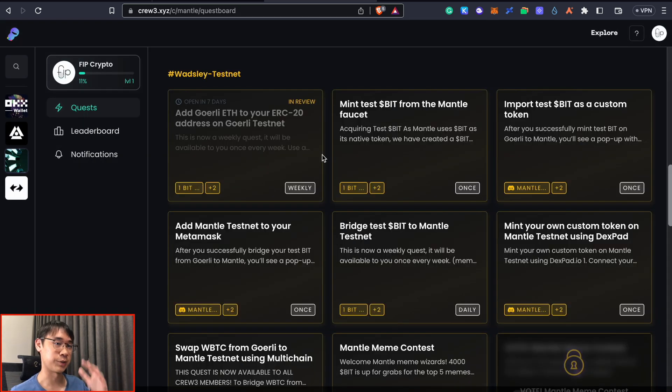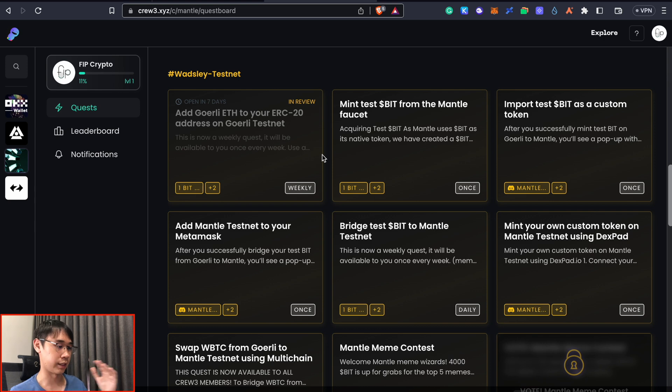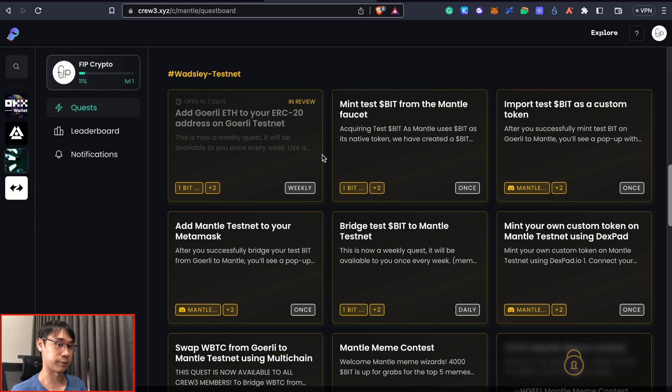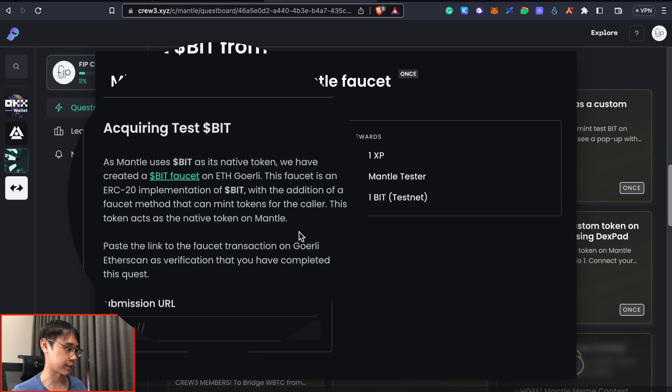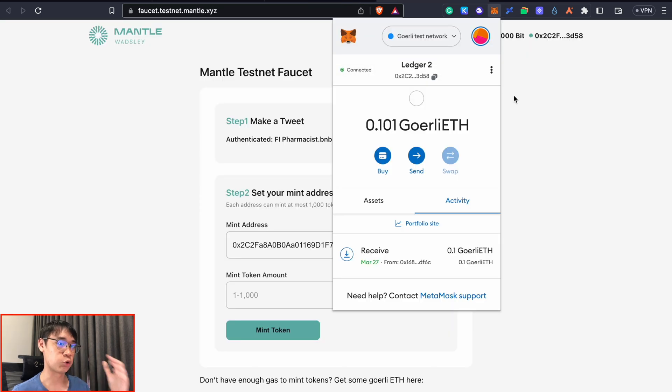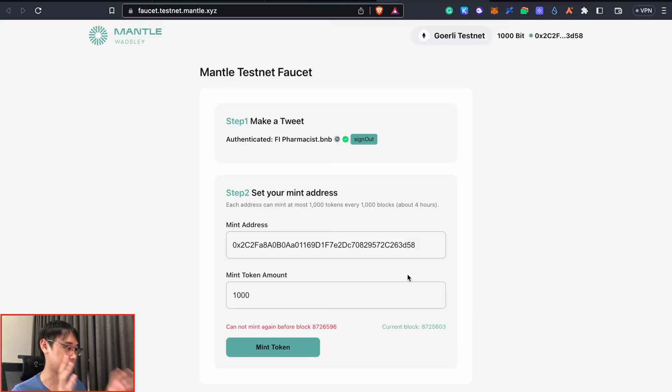There's a whole section where you can perform certain tasks on the testnet and the different quests will guide you along the way. One of these tasks is to mint some BIT tokens from the Mentor faucet and we will need some Goerli ethereum to pay for the gas fees. This faucet should be the same as the one on Discord.